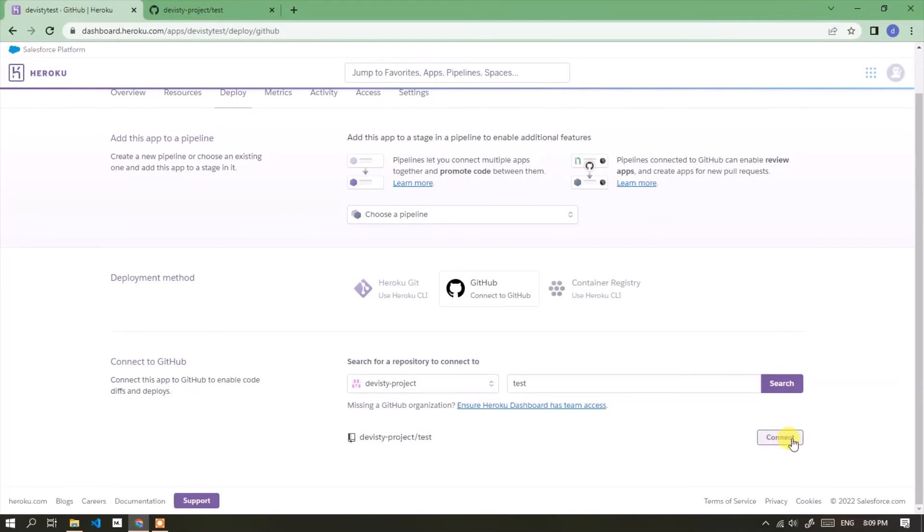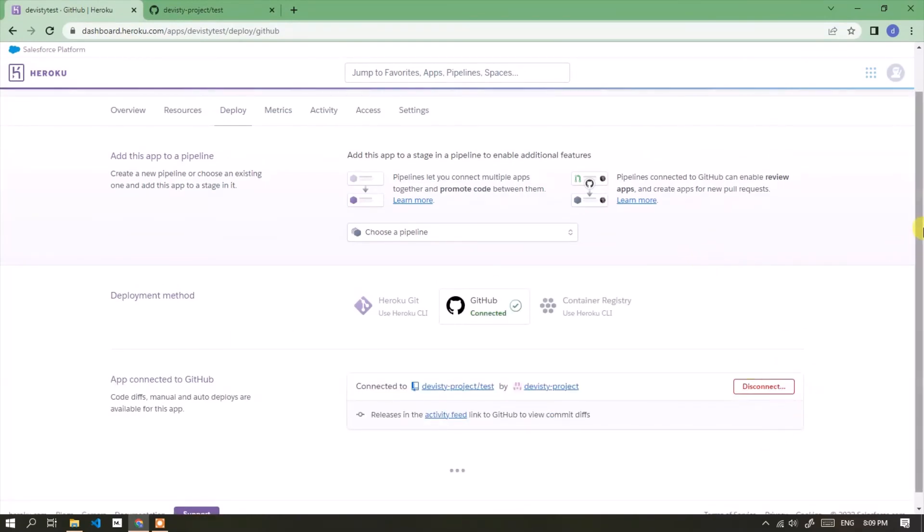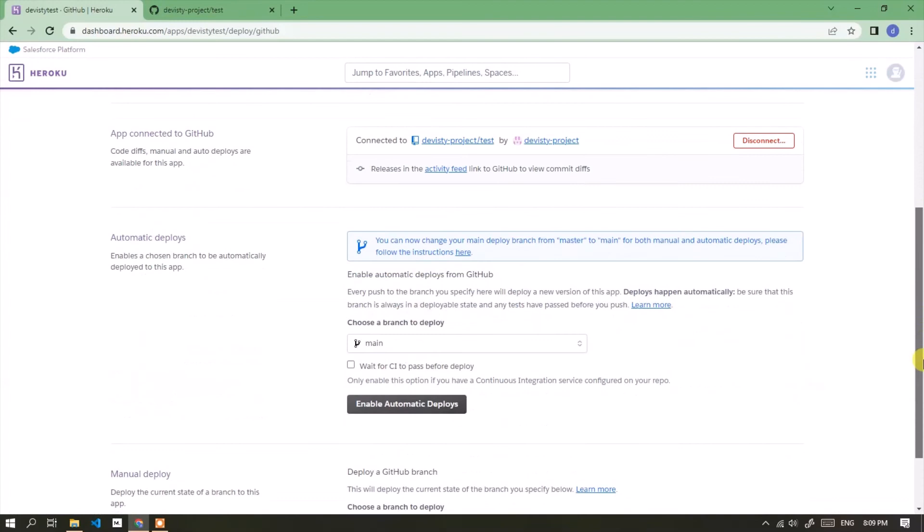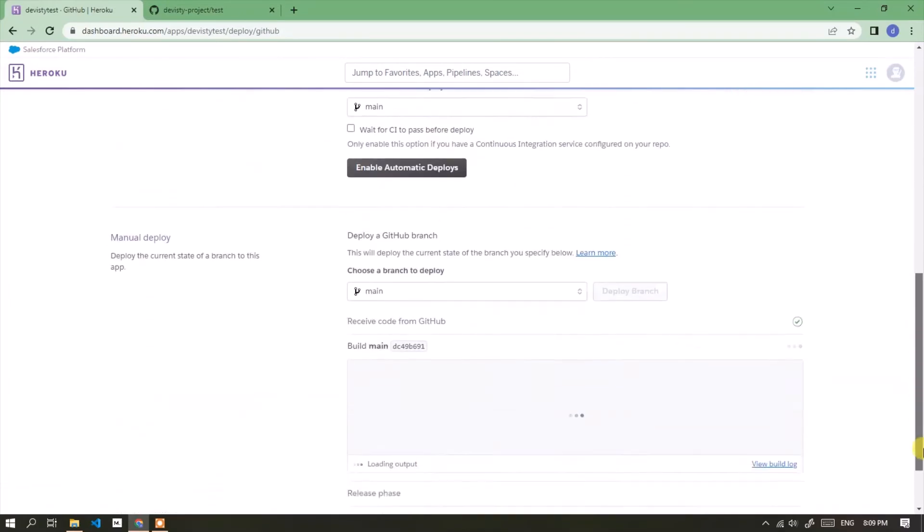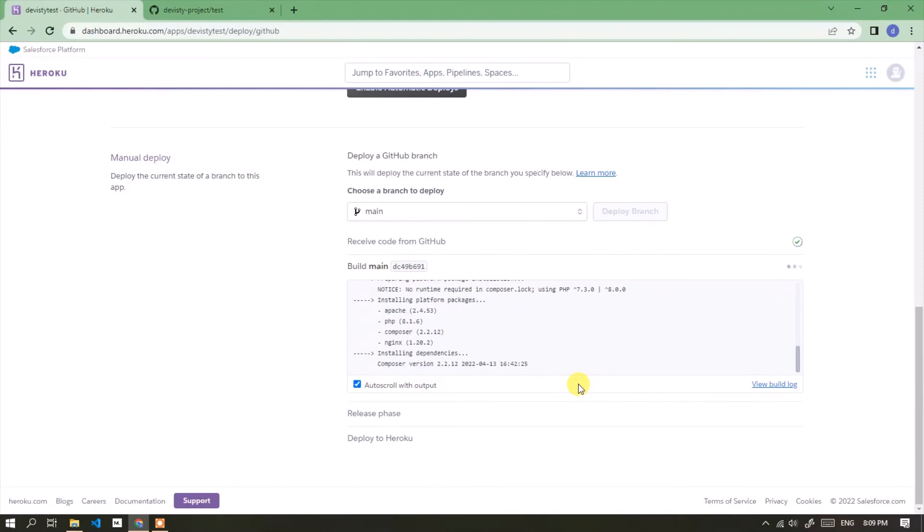Click the connect button. Then click the deploy branch button. Wait until the process is complete.